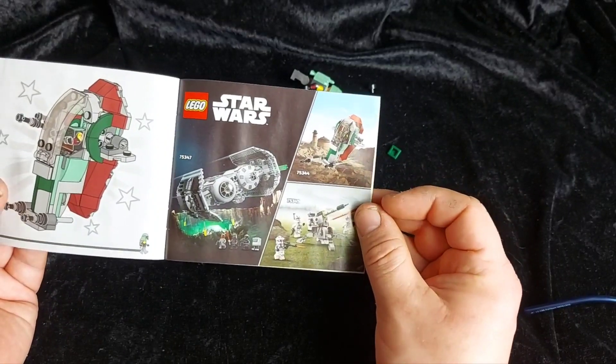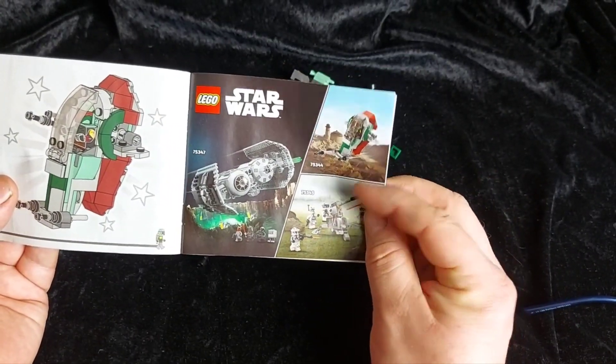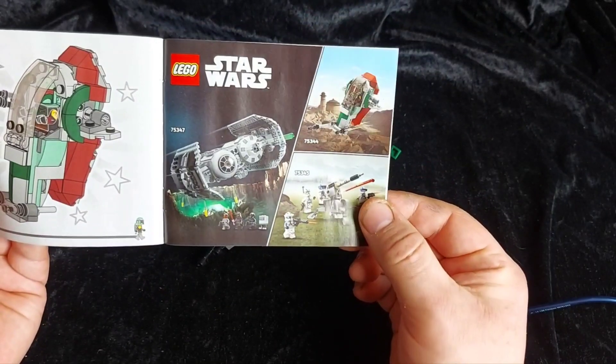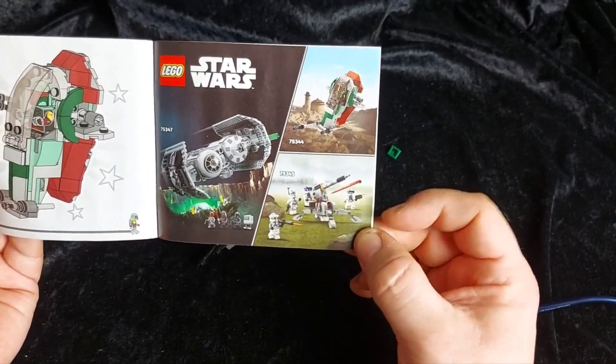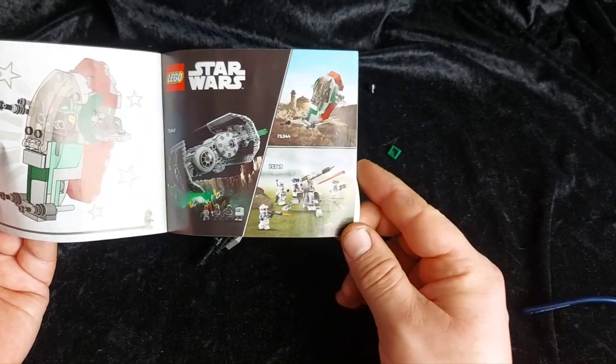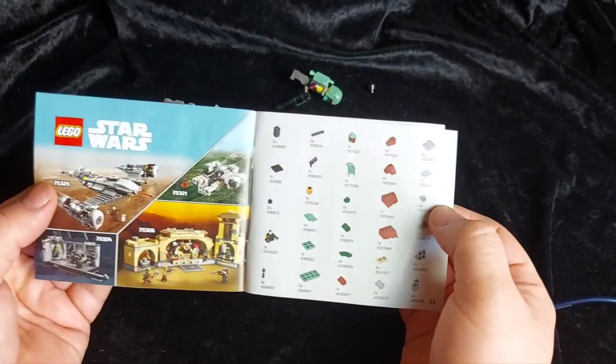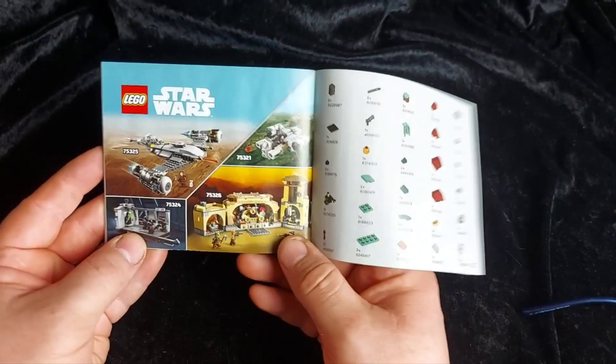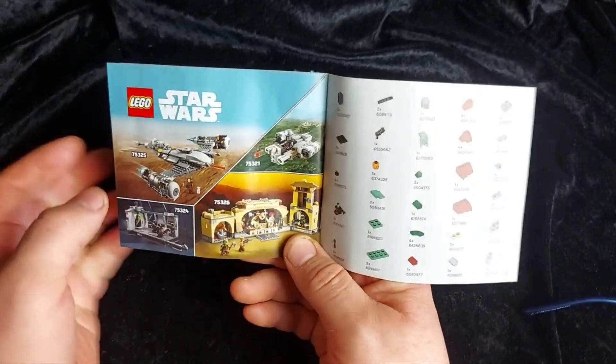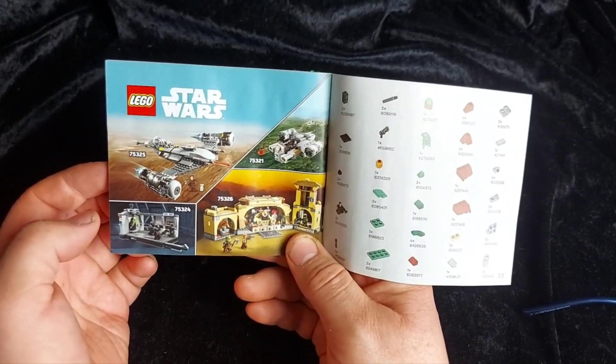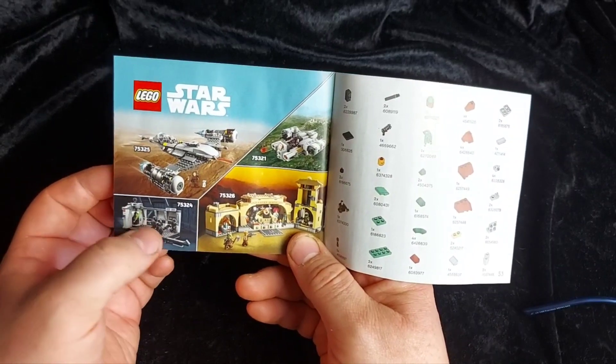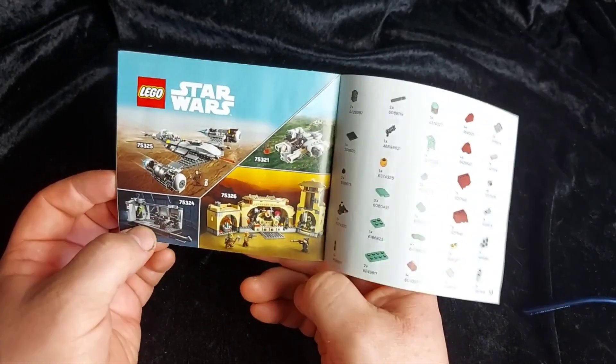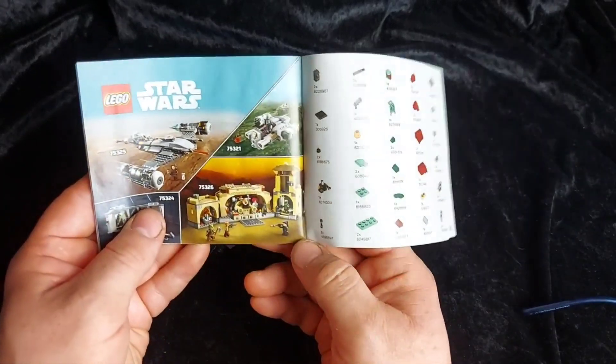We've got a couple of other sets in the first wave. We've got the TIE Bomber and the 501st Trooper pack with anti-air gun or anti-troop gun. Also we've got some more Mandalorian sets. We've got Mandalorian Microfighter there, Mandalorian's Naboo N1 Starfighter, Luke versus the Dark Troopers, and Boba Fett's throne room from the book of Boba Fett.